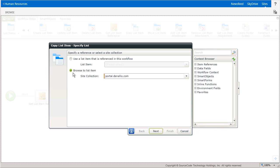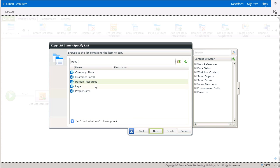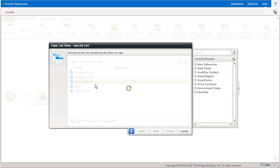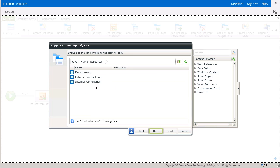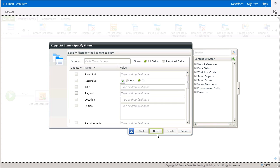The list items for this workflow live under a sub-site called Human Resources in the Denalix Portal Site Collection, so I'll ensure that the Site Collection setting is set to the Portal site, and then I'll select the Human Resources sub-site. From here, I know the list items are in the internal job postings list, so I'll select that and then we'll move on to the next window.